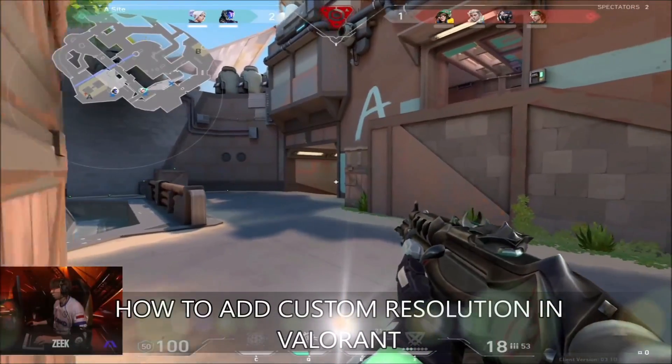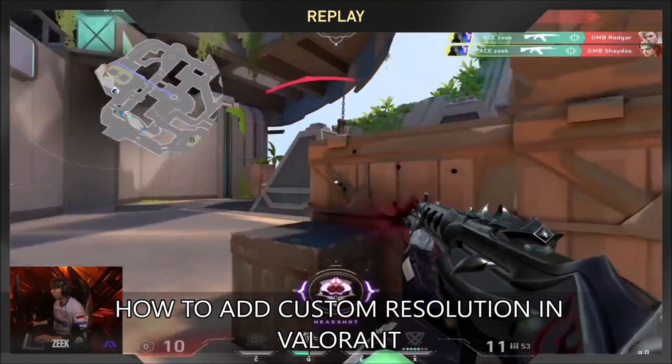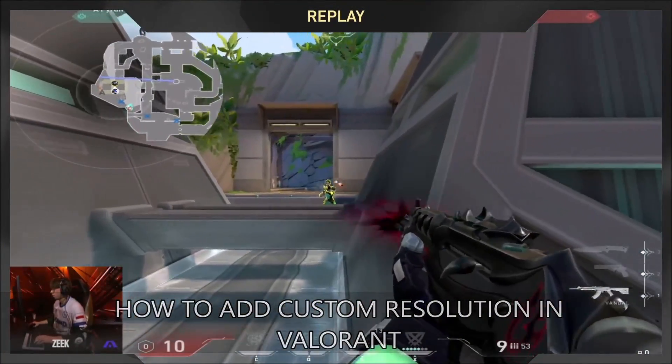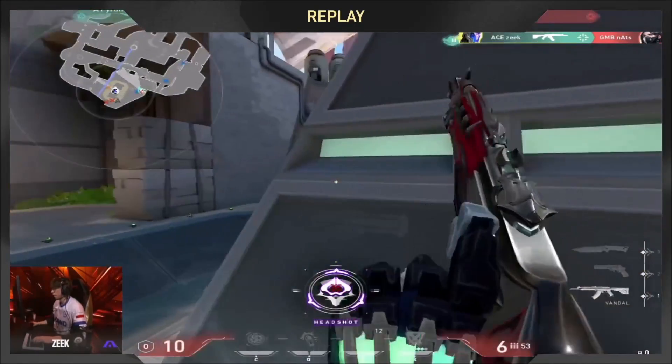Hey guys my name is Messiah and today I will show you how to add a custom resolution in your Valorant video settings.